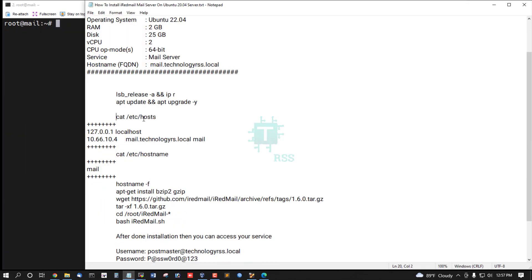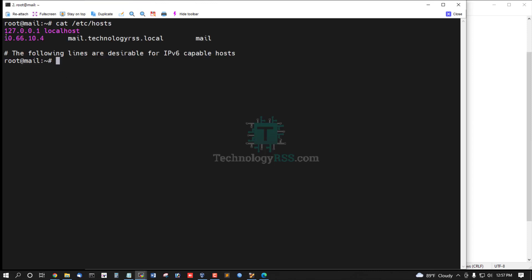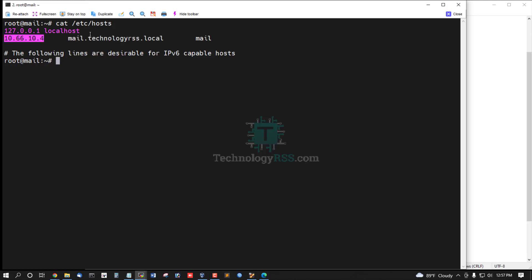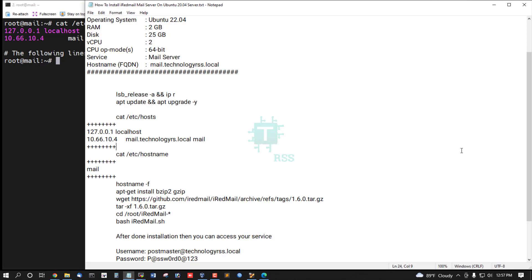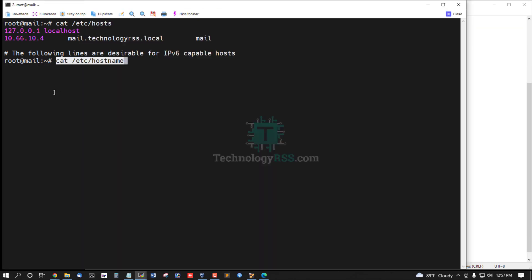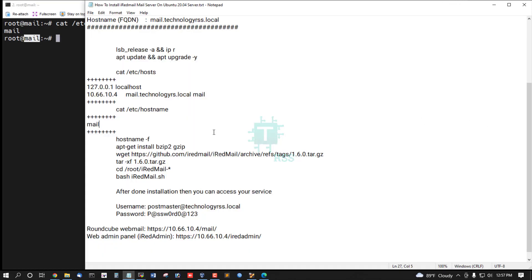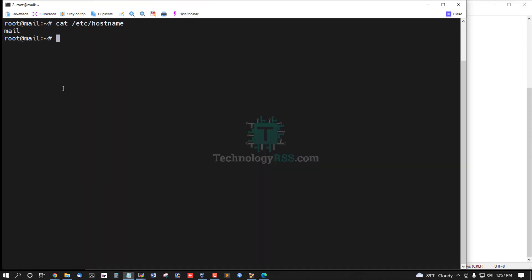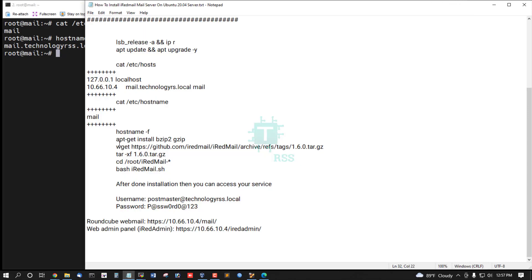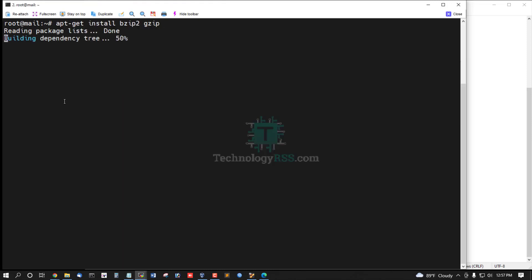Now check the hosts file first — you must add your server IP address to your hosts file. If you use a public IP or local server, you must use your server IP address and the fully qualified domain name (FQDN). This is the hostname file. You must configure only the hostname, and it must return your fully qualified domain name when you run the command: hostname -f. Now install the dependency packages.